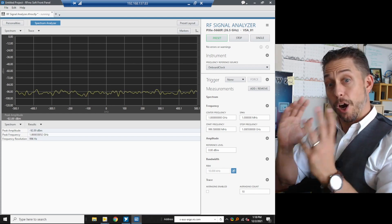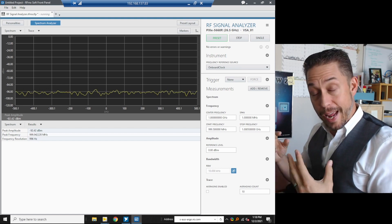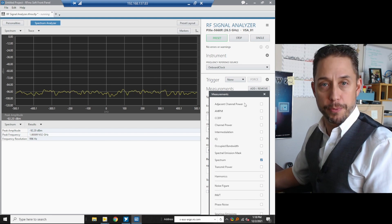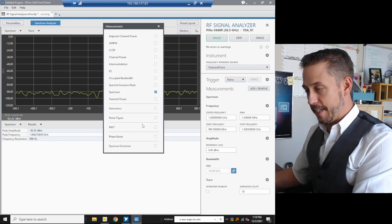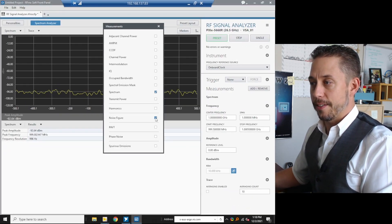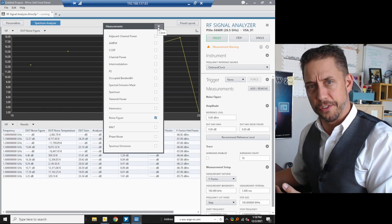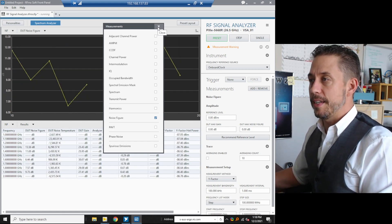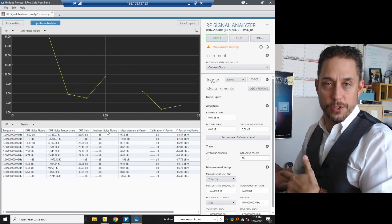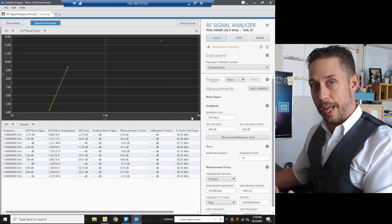What you're seeing here is the RFMX soft front panel in its default state, just opened up. To get started taking a noise figure measurement, step one: go ahead and enable measurements underneath the Measurements button in the Measurements pane. You'll see we have Noise Figure as an individual element to choose from. Select Noise Figure — it'll disable all other measurements since you can't do spectral measurements and noise figure simultaneously. The results are currently nonsense since we haven't calibrated yet.